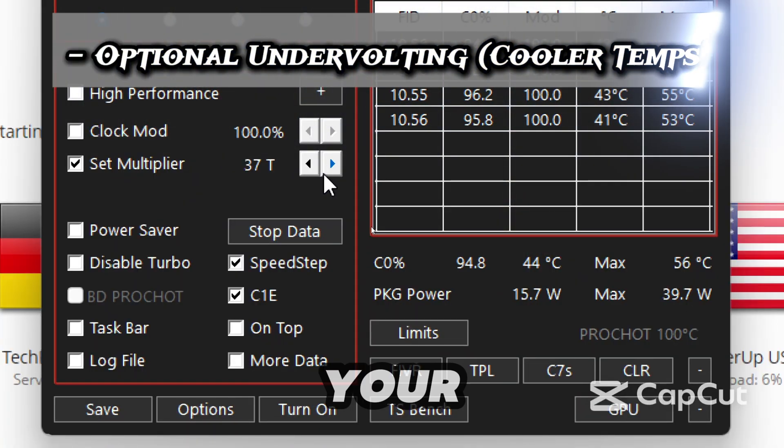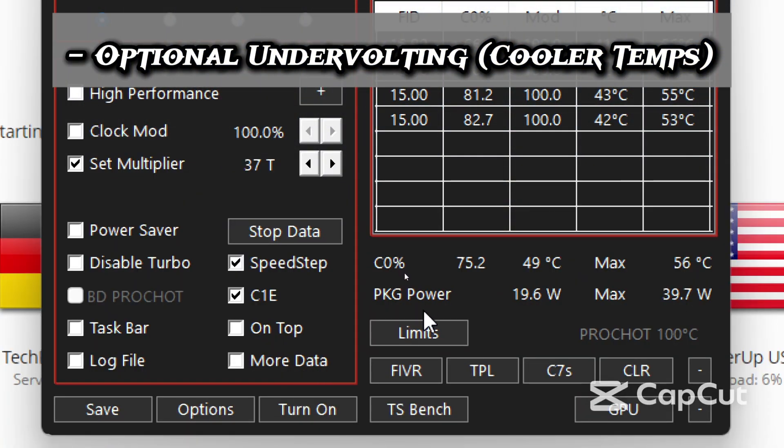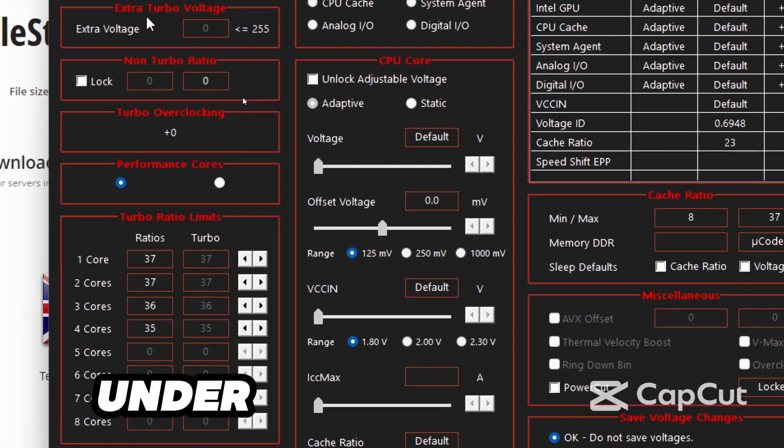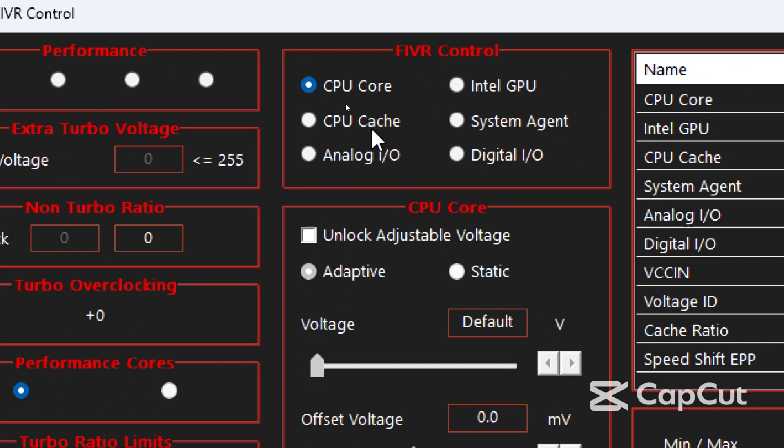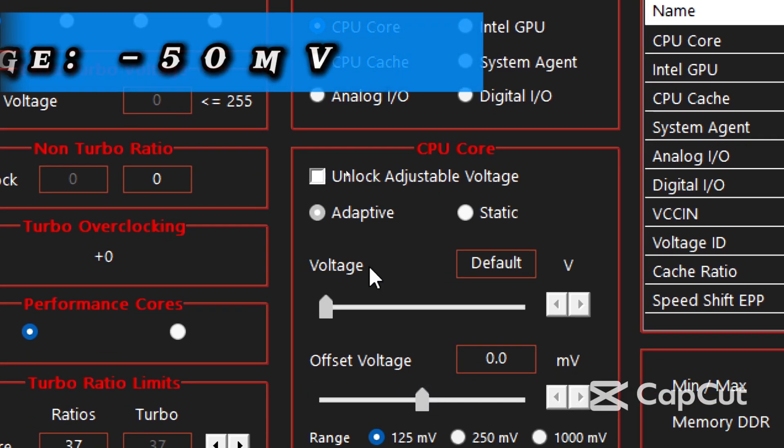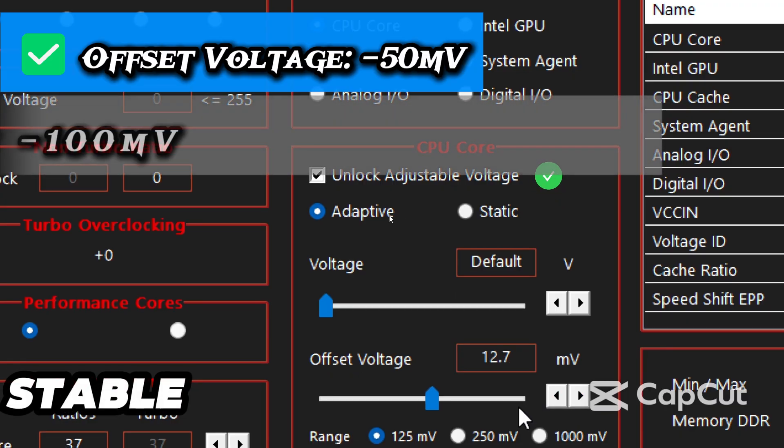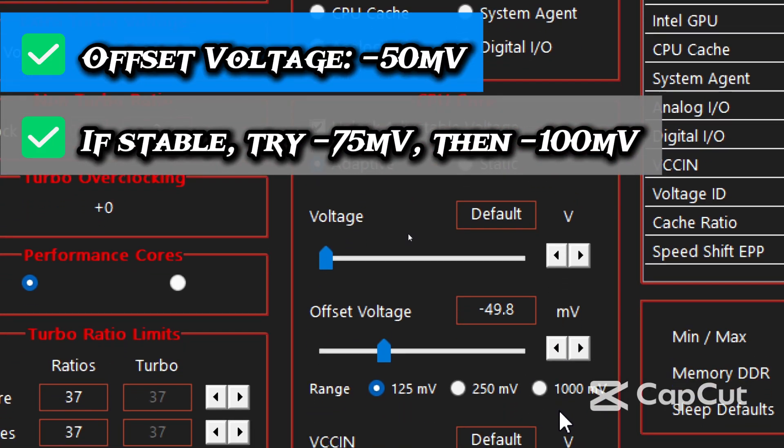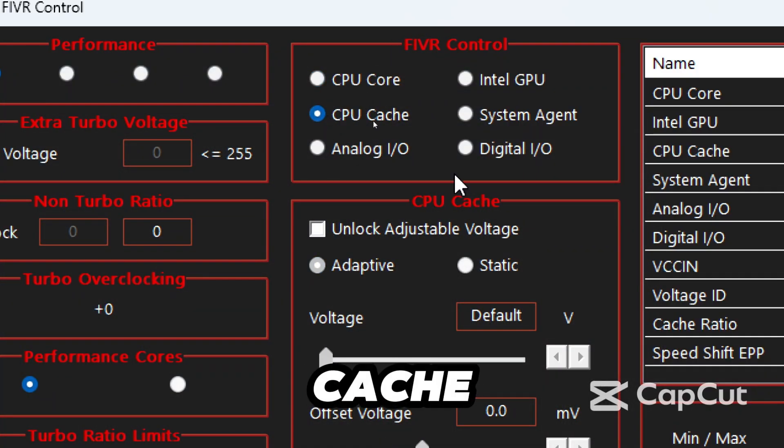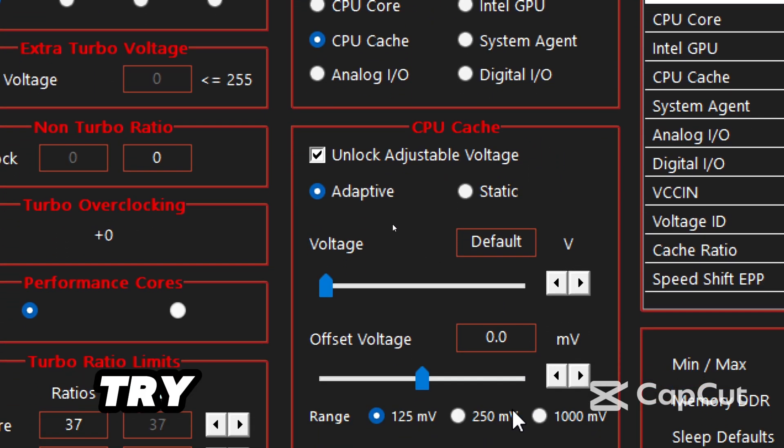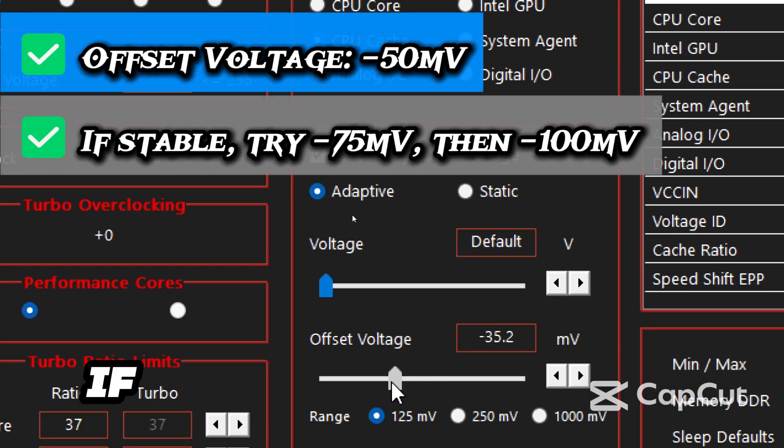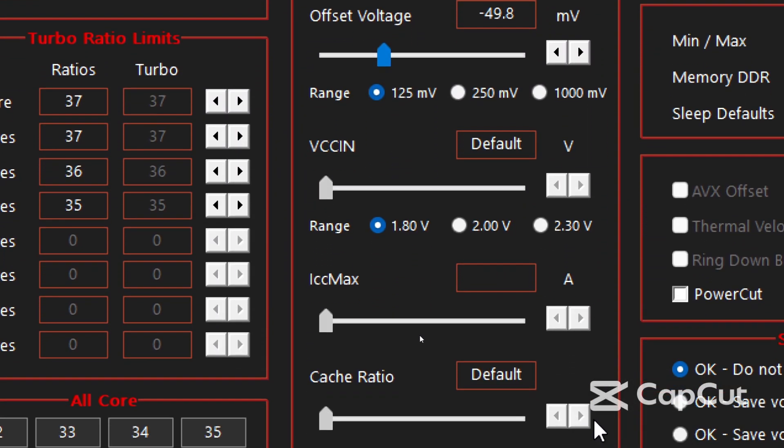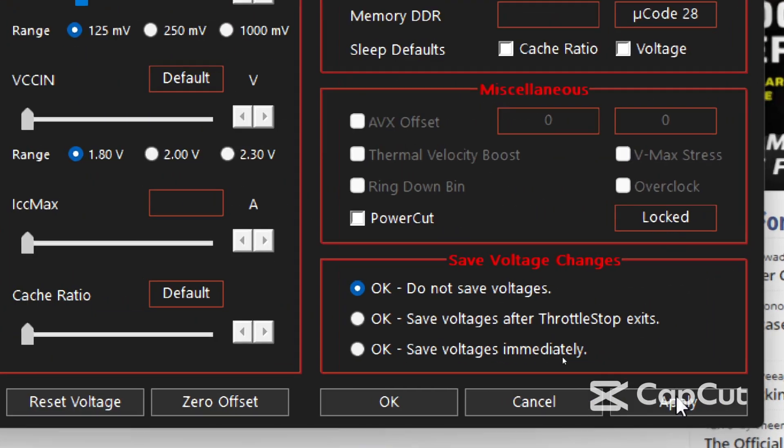The next step is to undervolt if your system is stable. After the settings we are about to make, click FIVR. Under CPU core and CPU cache, try offsetting the voltage to minus 50. If it's stable you can try 75 then 100. Do the same for the CPU cache. Try offsetting the voltage to minus 50. If it's stable you can try 75 then 100. Click apply then OK.